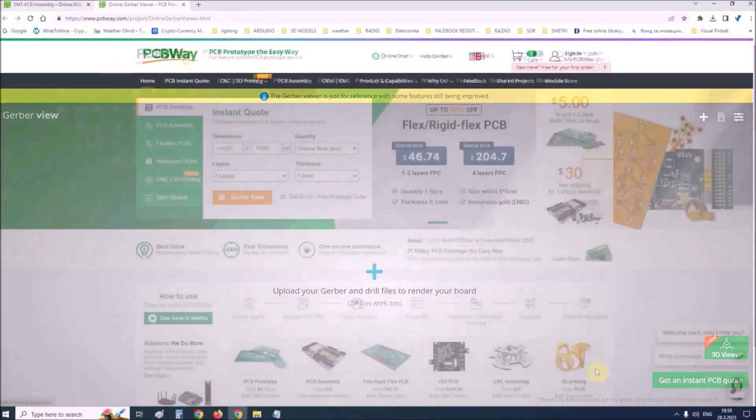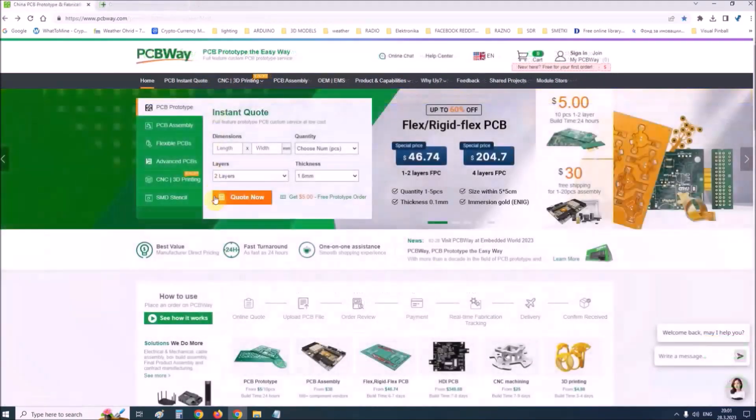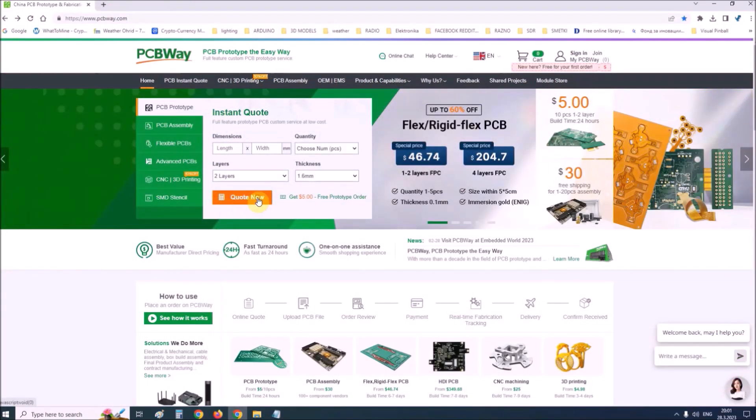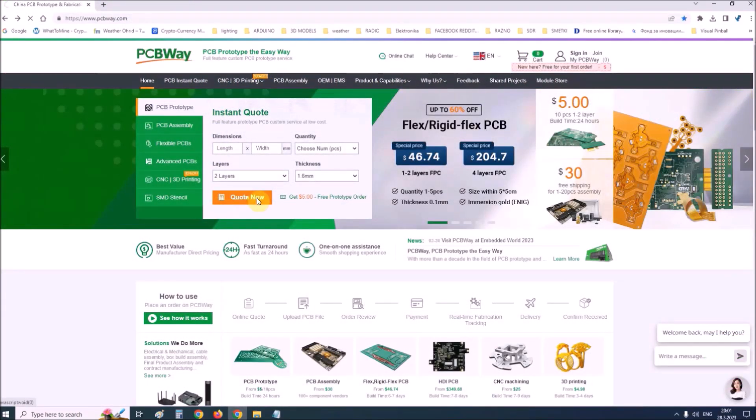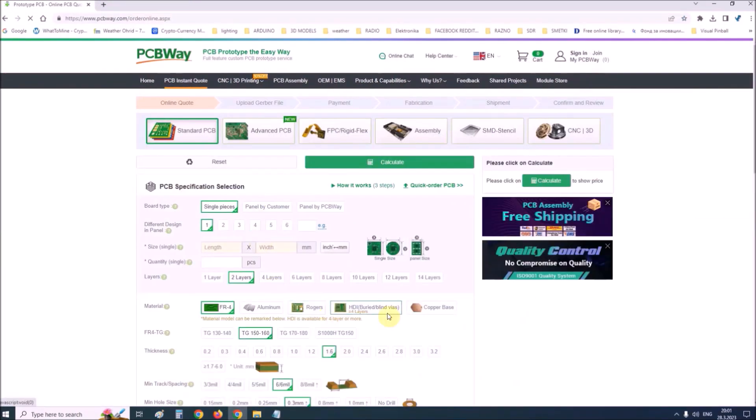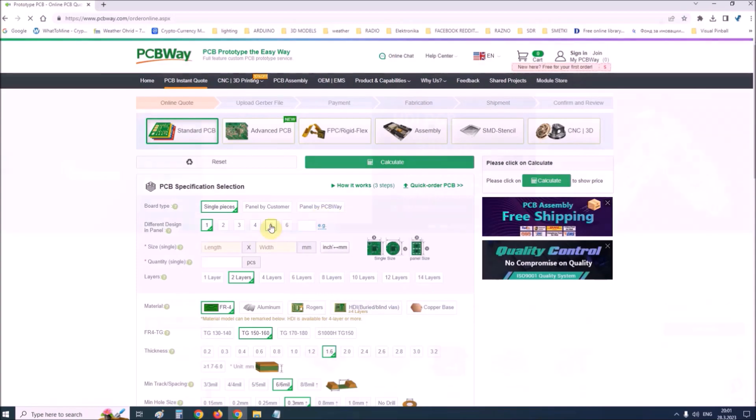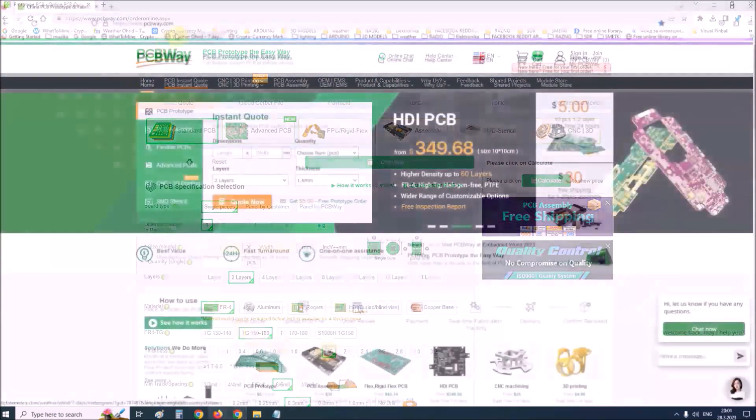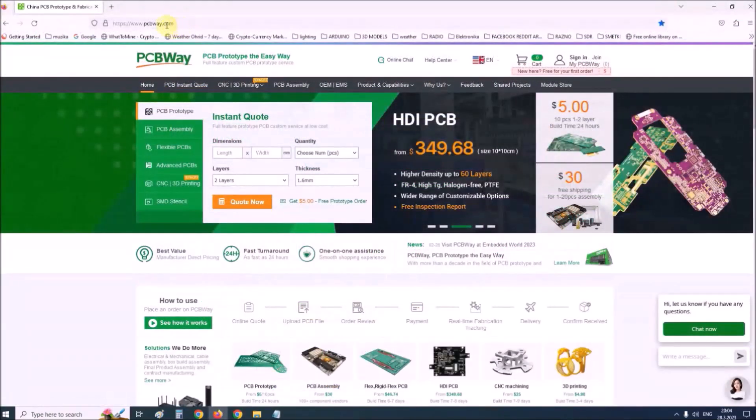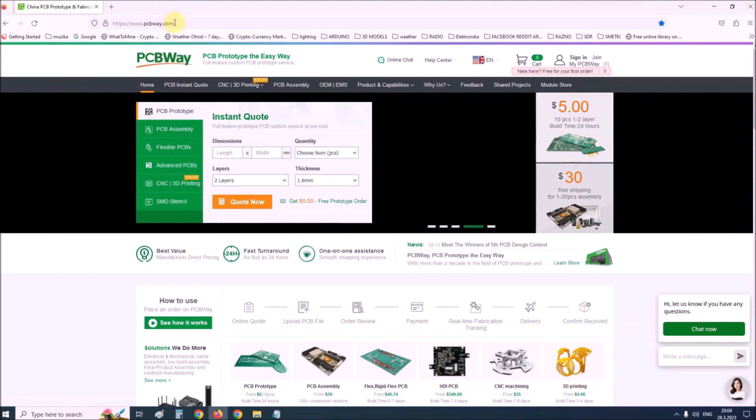So if you want to make a PCB for your electronic project, PCBWay is a great choice for you. Visit their website at www.pcbway.com for more services.